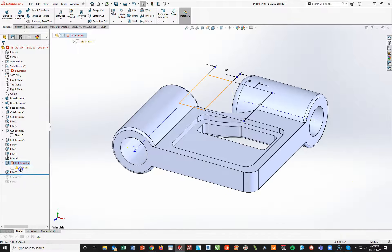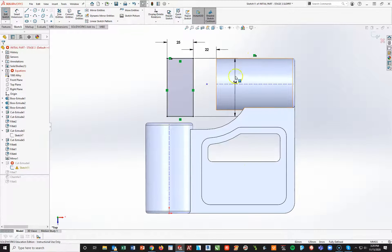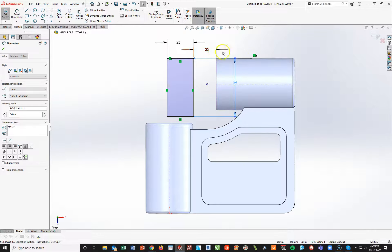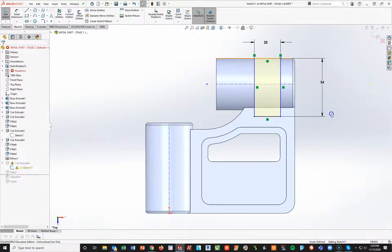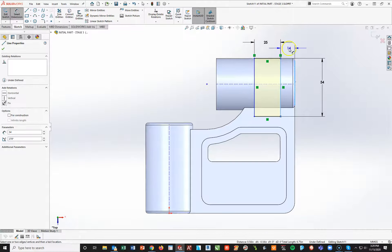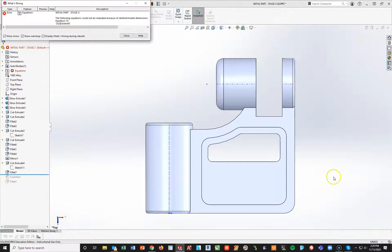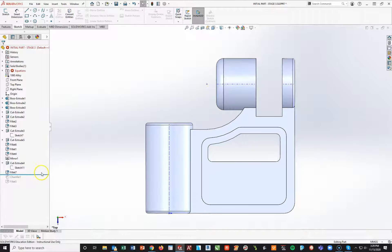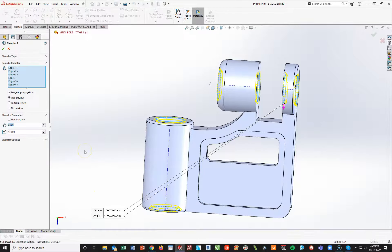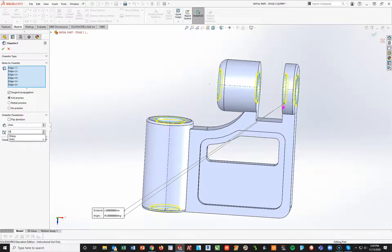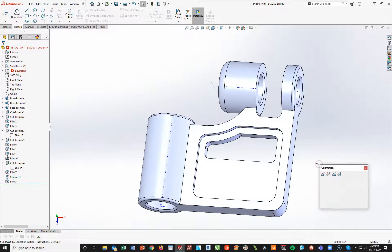I've got a cut extrude right here with some errors. The reason for the errors is that the dimension 22 needs to be completely removed. I'll take this rectangle and drag it over, then add a dimension from the front edge here and make that 12 millimeters. This is still at 25 and 54. Hit check mark and close. Now the chamfers change — instead of 35 degrees, they're now 30 degrees. It's the smallest details that try to challenge you. I'll pull this fillet down to give me that point.